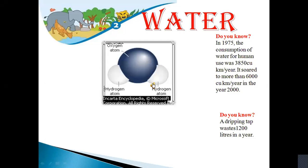Good morning students and welcome to the geography class. In our previous class we learned about soil and its different methods of conservation. Today we are going to talk about water.